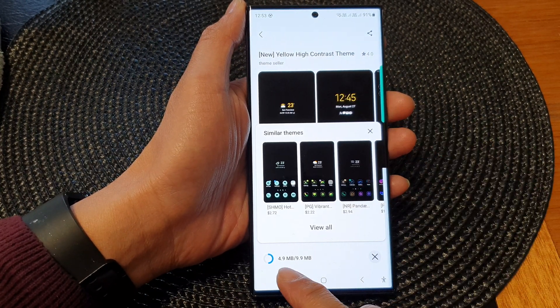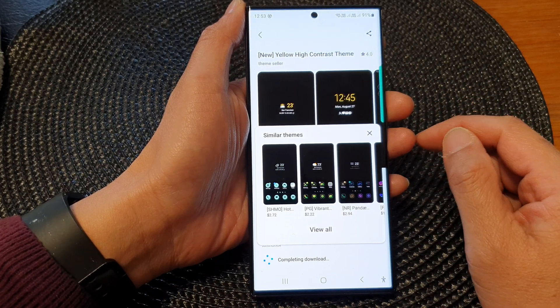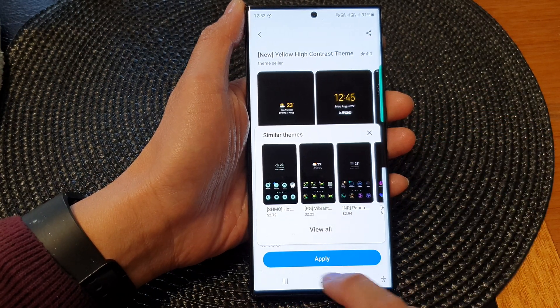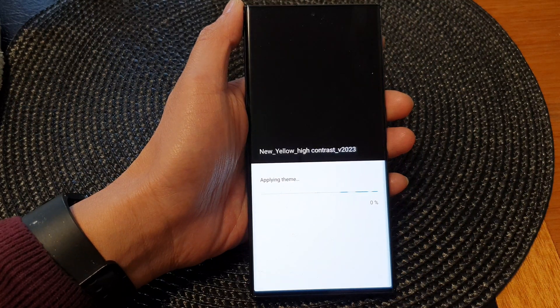It is now downloading. Once it completes downloading, tap on the Apply button to apply the changes.